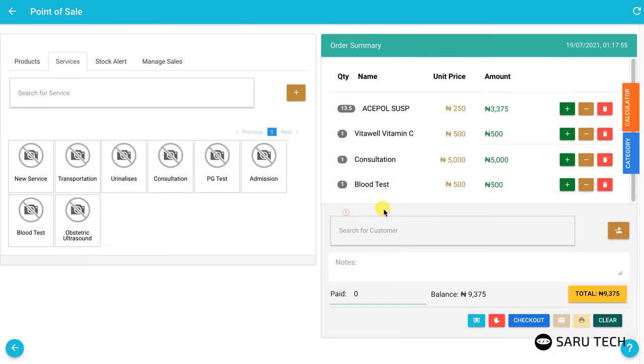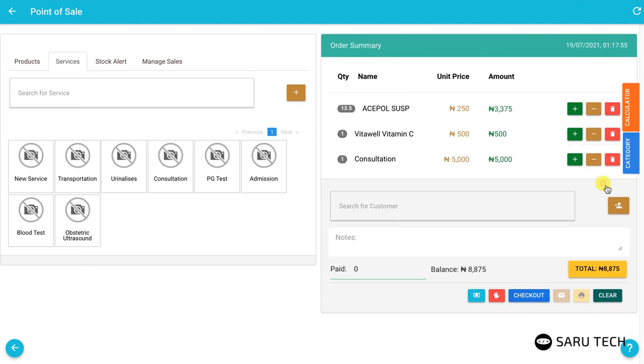You can also delete an item from the cart using the delete button if you have added it by mistake.